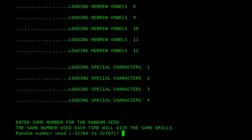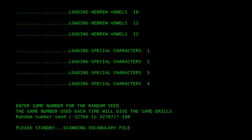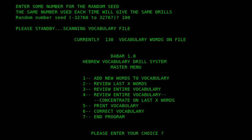So it randomizes the vocabulary that it drills each time, or at least it can do. So I'll put in a number there, 100, and then you can see near the top we've got currently 130 vocabulary words available on file.